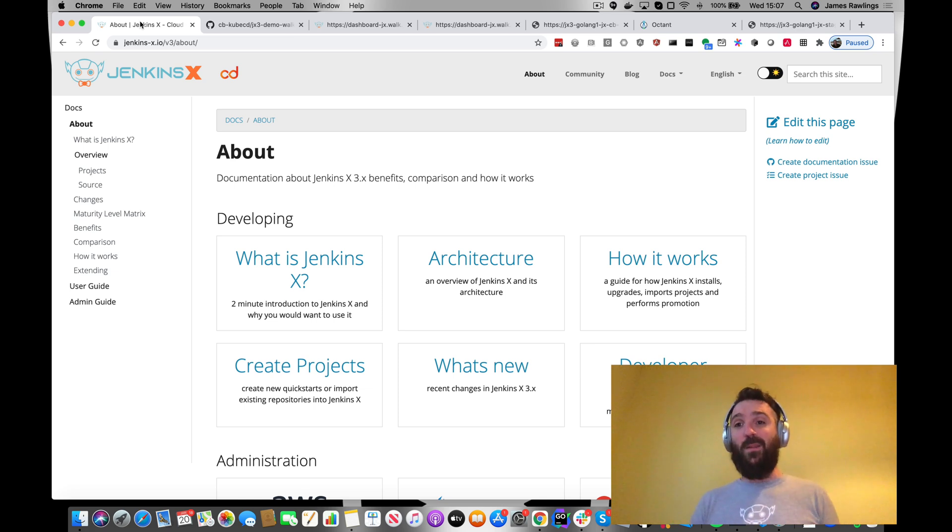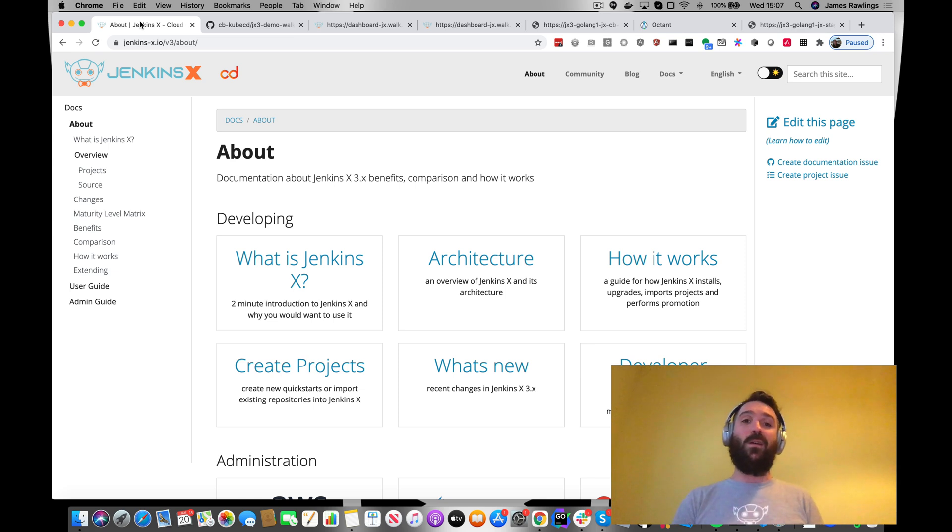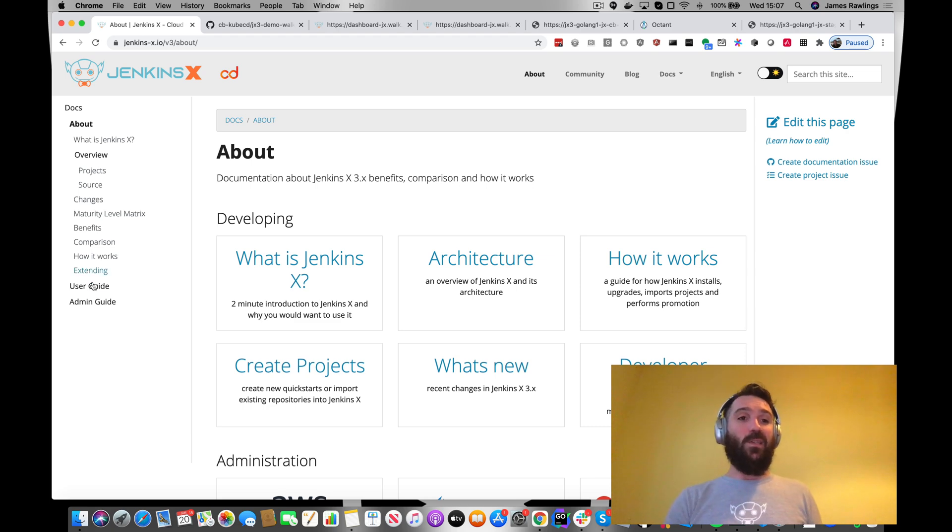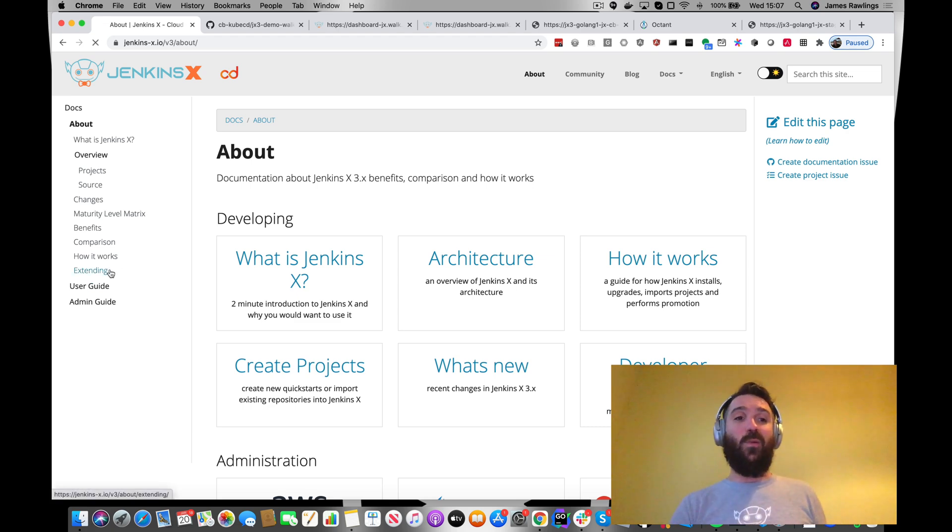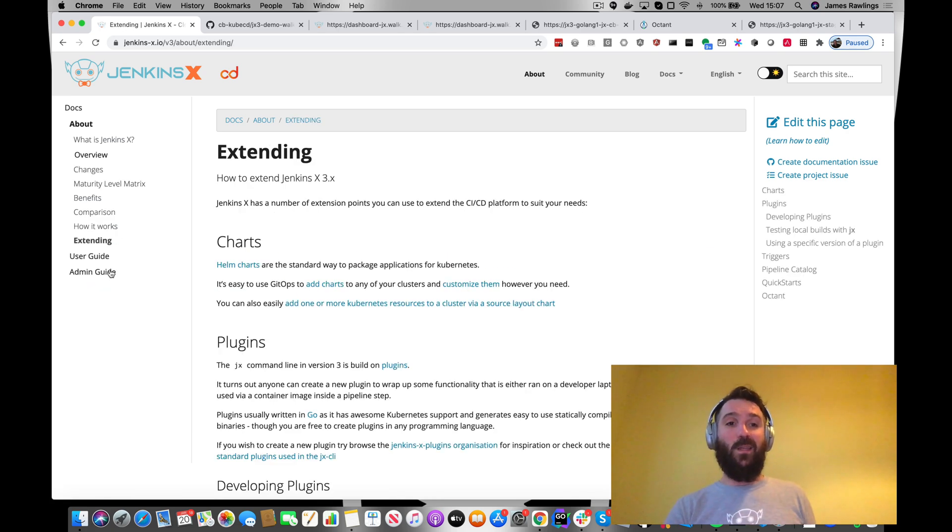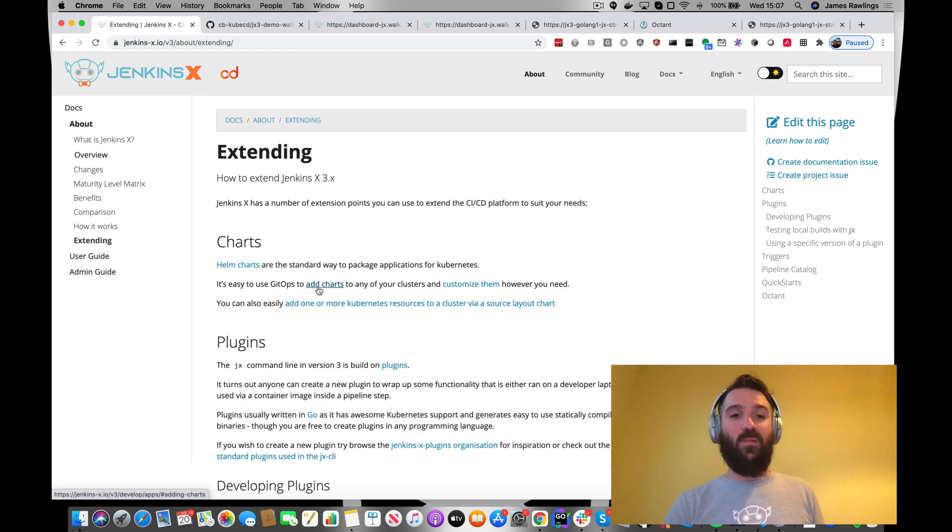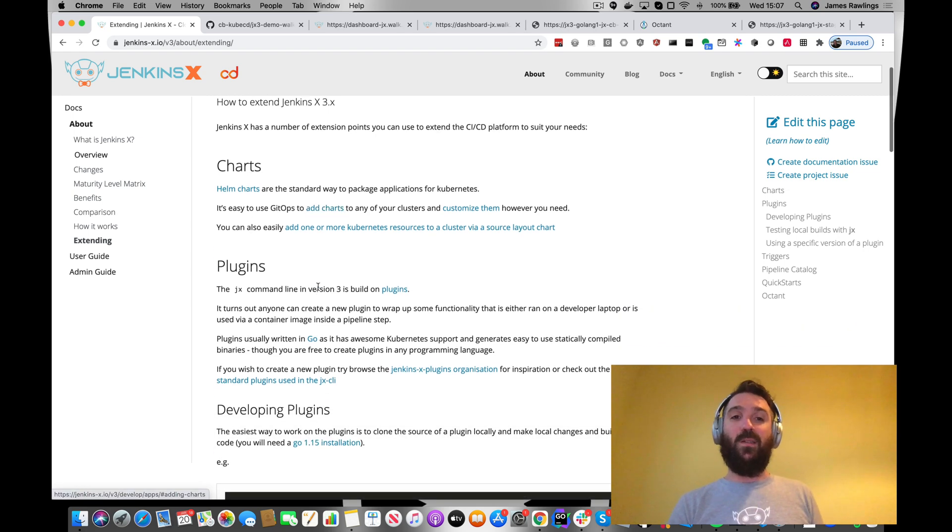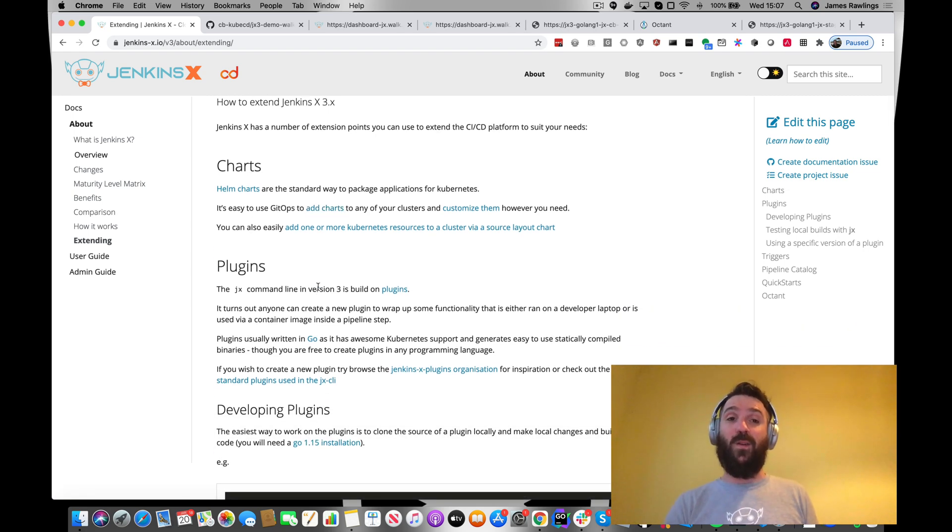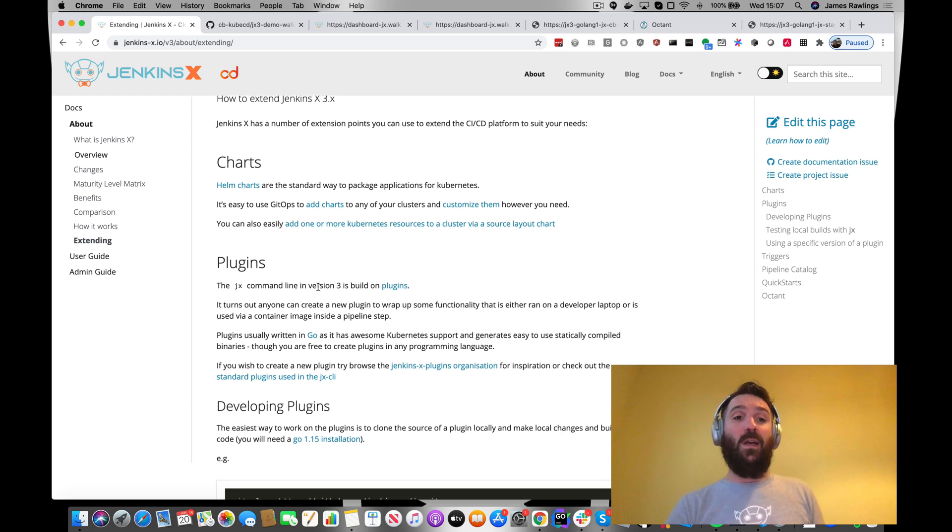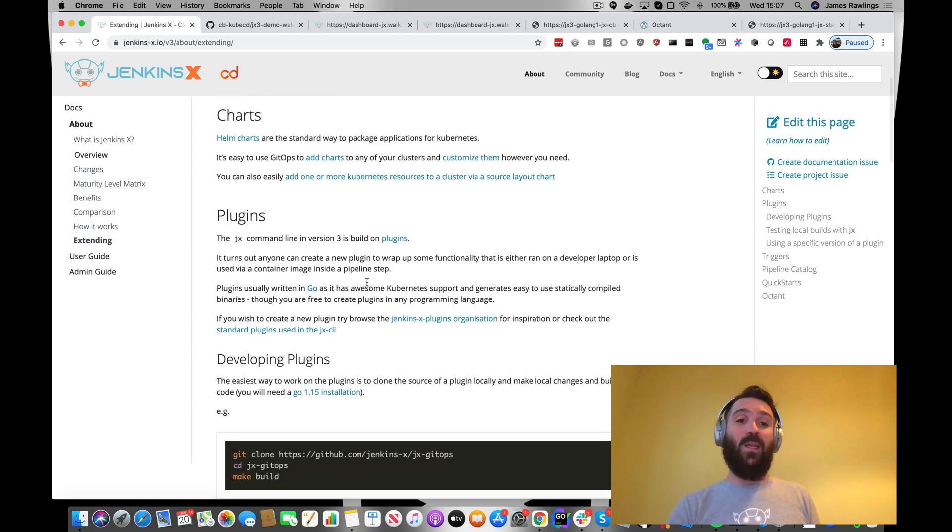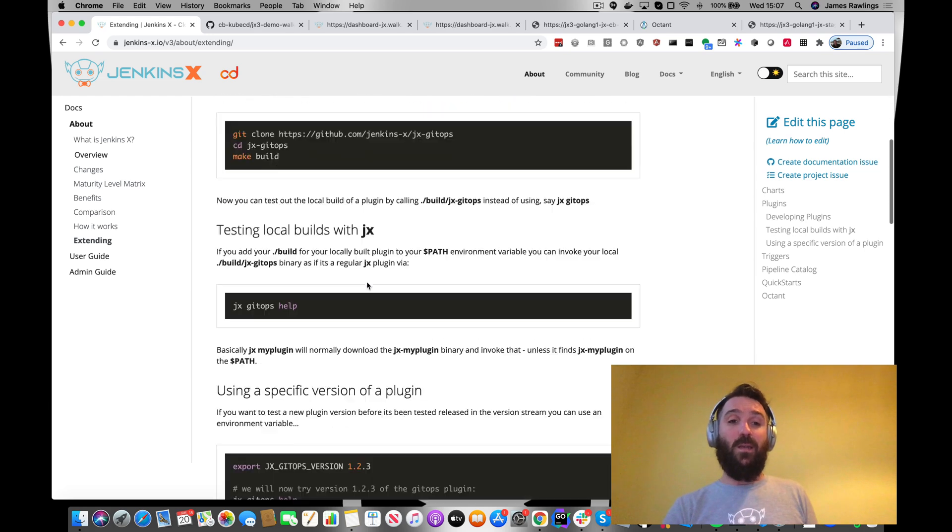So we're using Tekton as the pipeline orchestration and what we want to do is extend this. Going down to the v3 docs, we can look at extending. There are a couple of extension points which we can look at in other guides with plugins and charts.